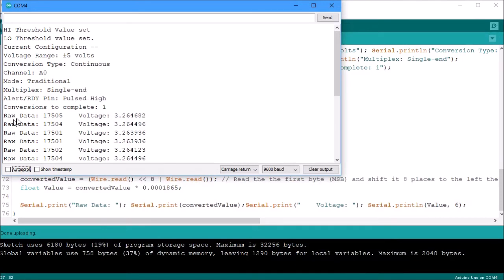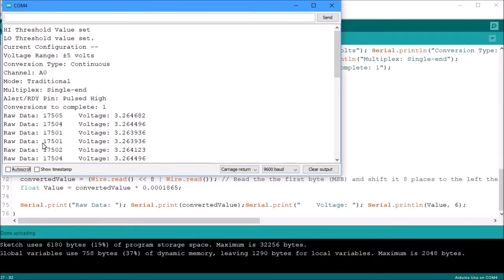Here you're going to see where it says raw data. This is the data that came from the ADS and this is what it converted into as a voltage. So it's simple math to where you could just convert it from the raw data into a voltage and it can be worked in reverse too if you need to set the high and low thresholds which I'll go into that in much more detail later on.